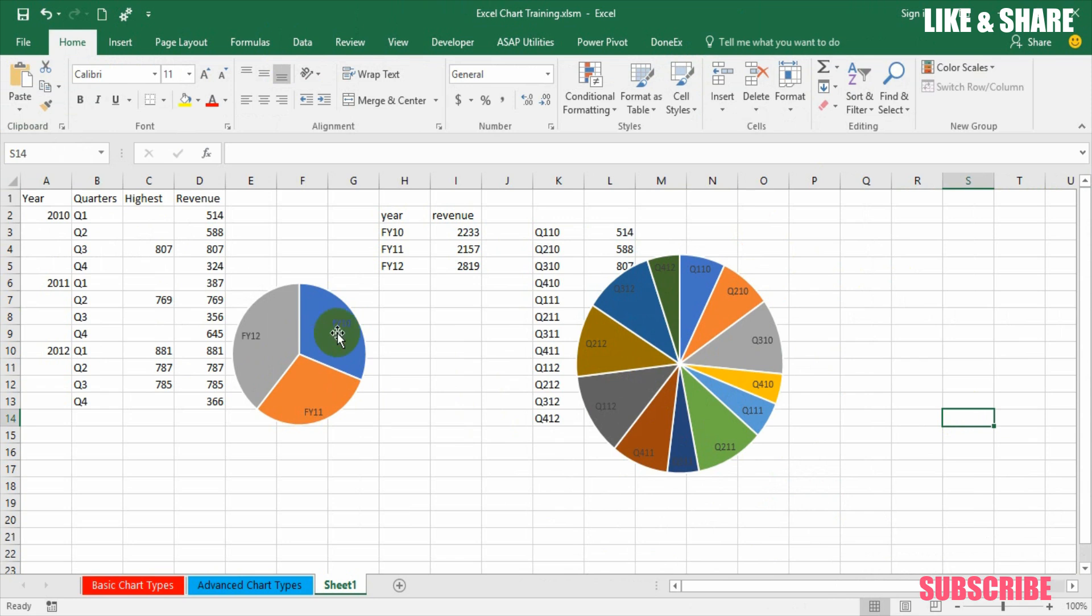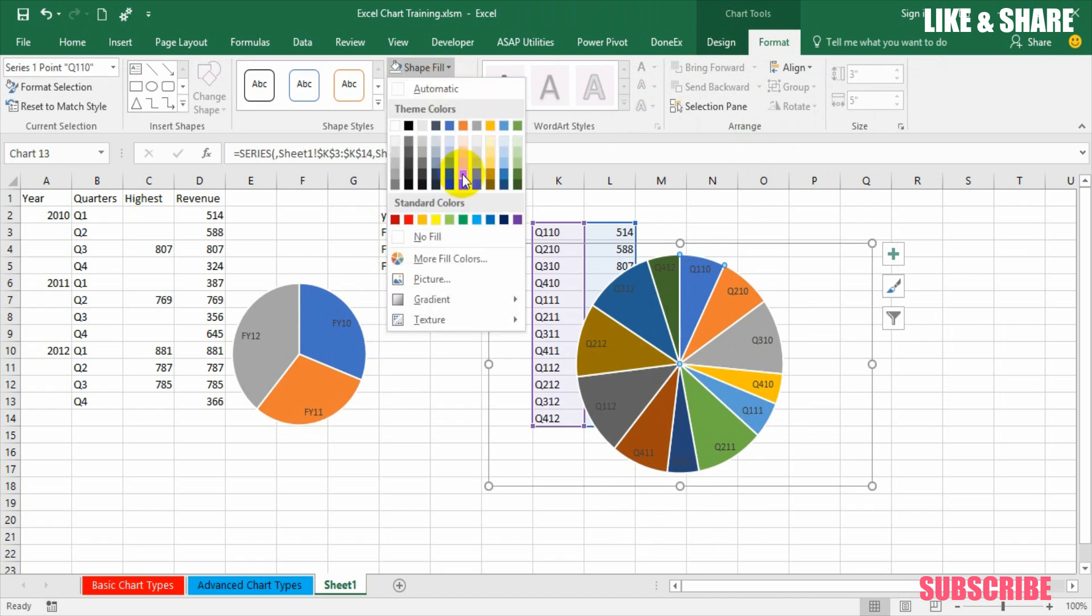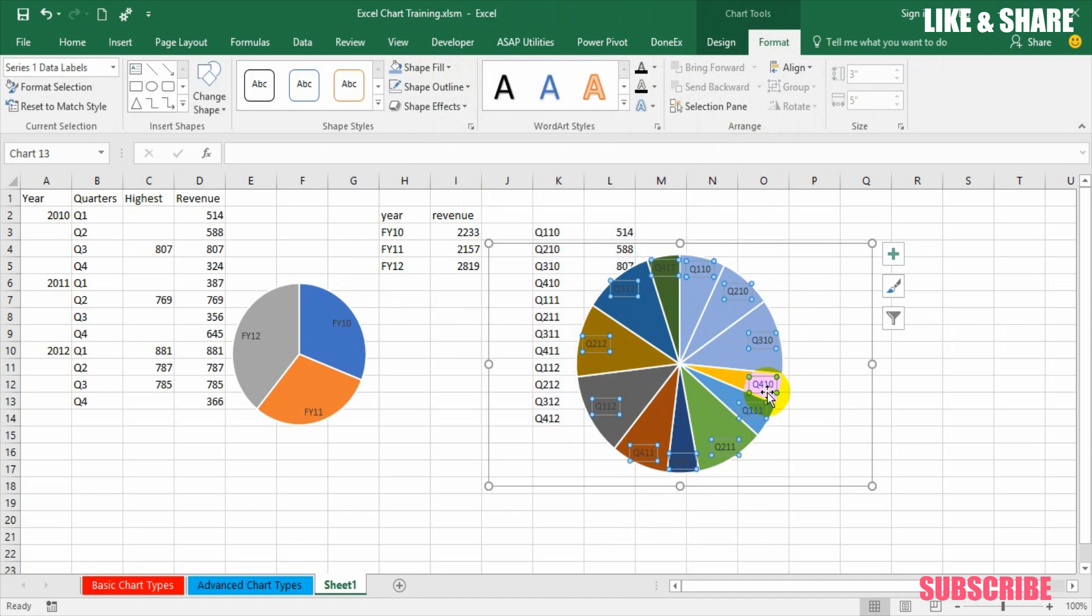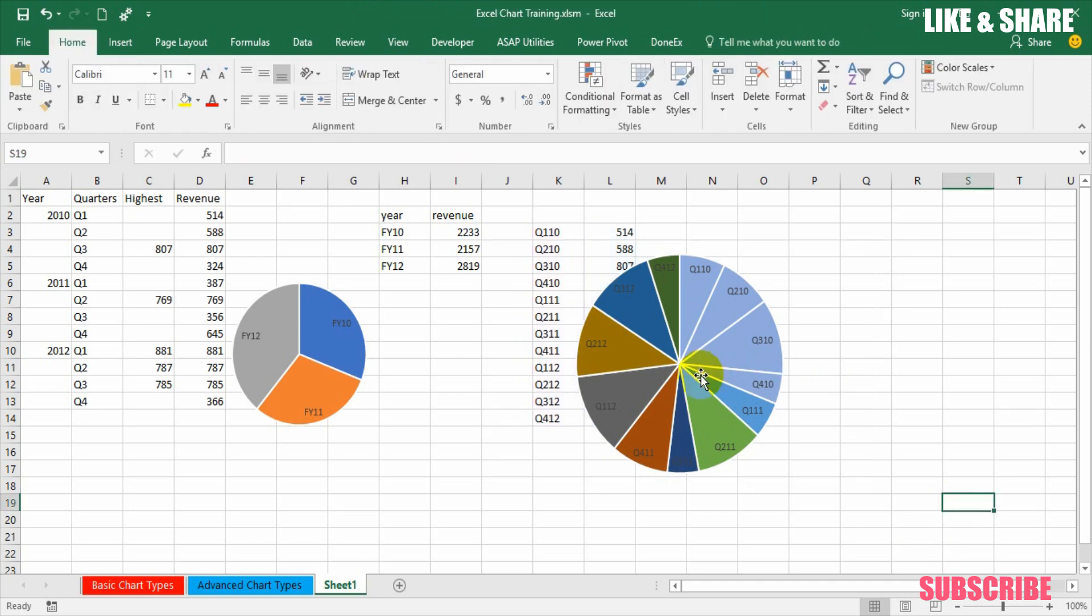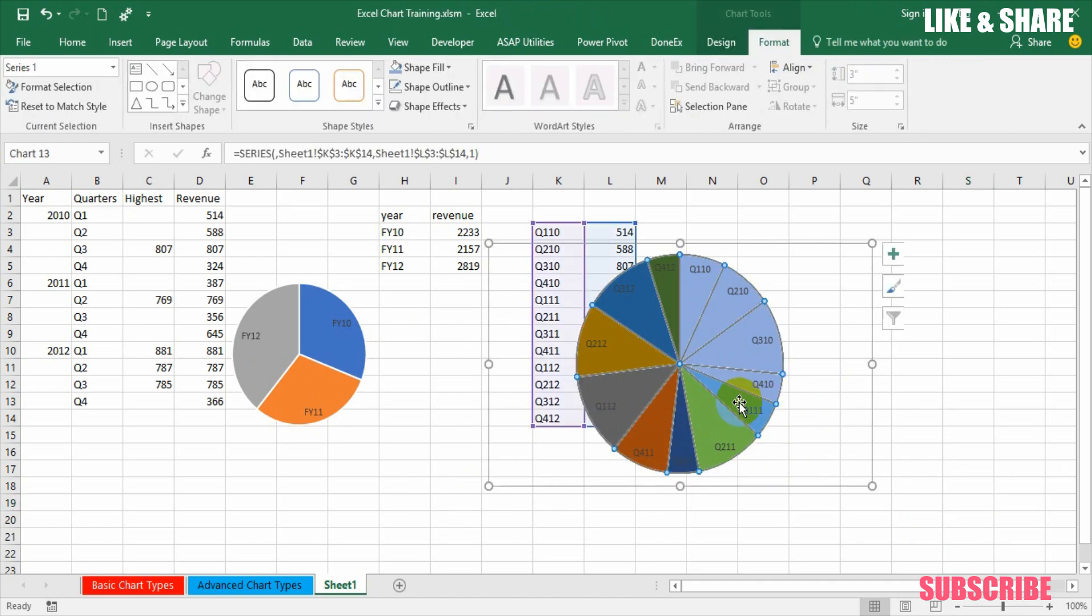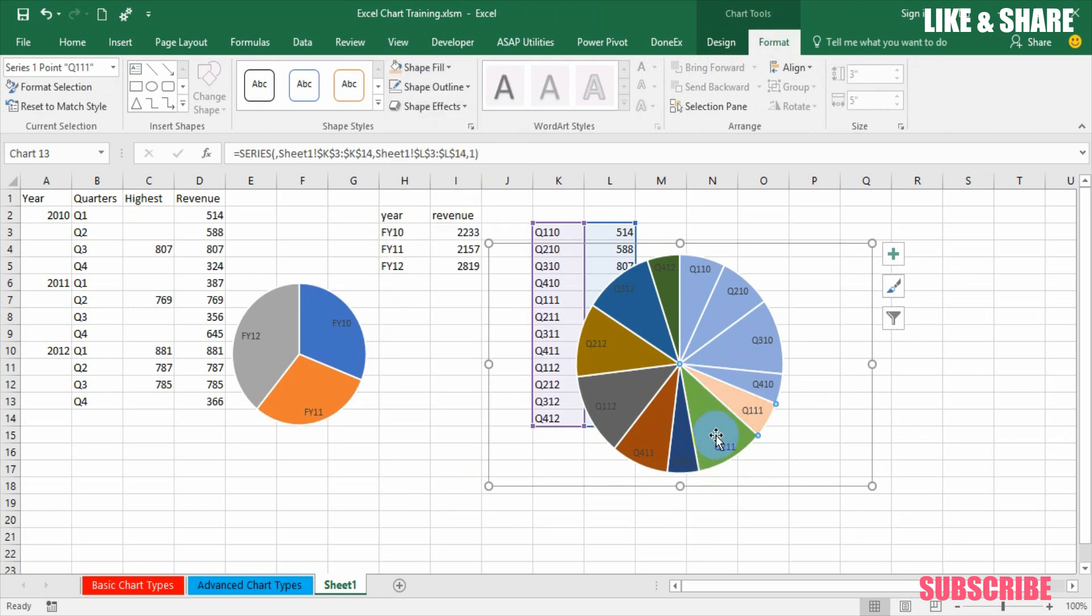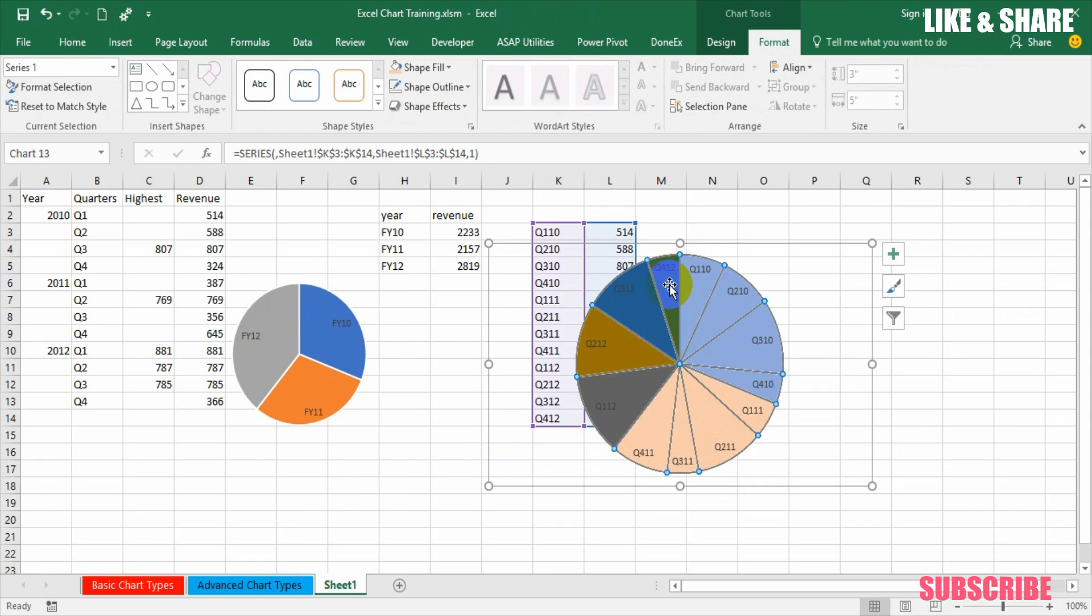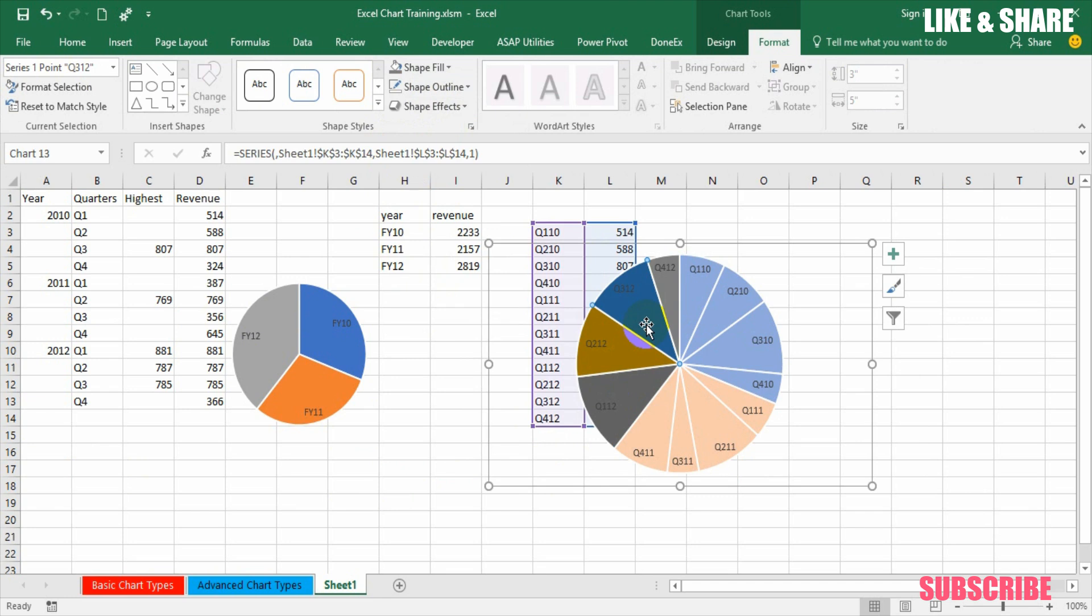Now quarters related to 2010 to be colored with light blue. Select Q1, go to format, select fill with a lighter blue, same thing for Q2, Q3, Q4. Basically I am selecting the segment of the pie and just repeating the activity. Now FY11 is red so all FY11 related quarters to be light red. Now FY12 is gray, maybe I want to add a darker gray.